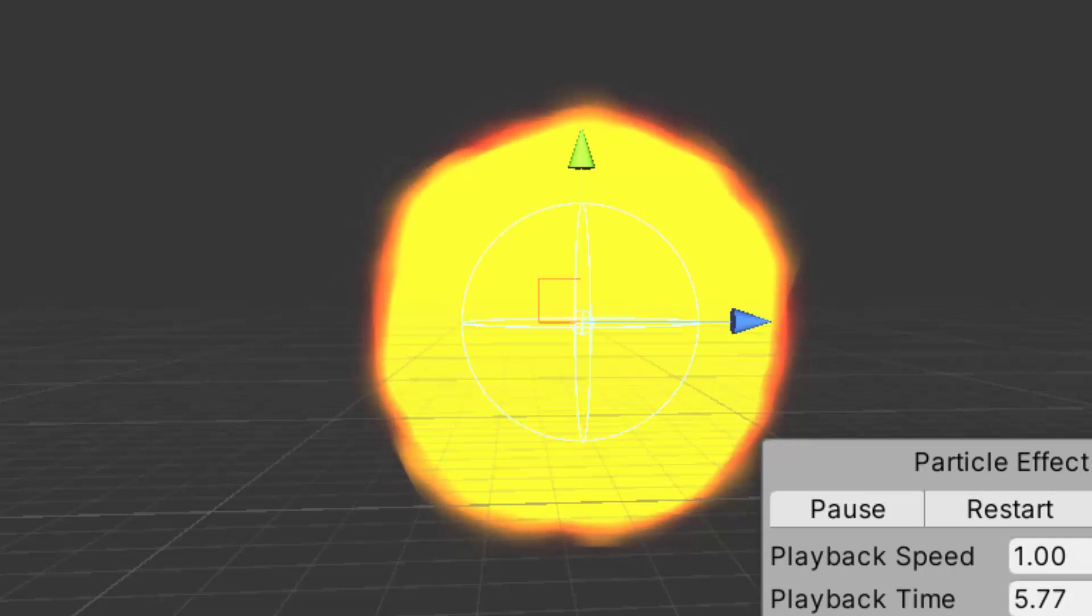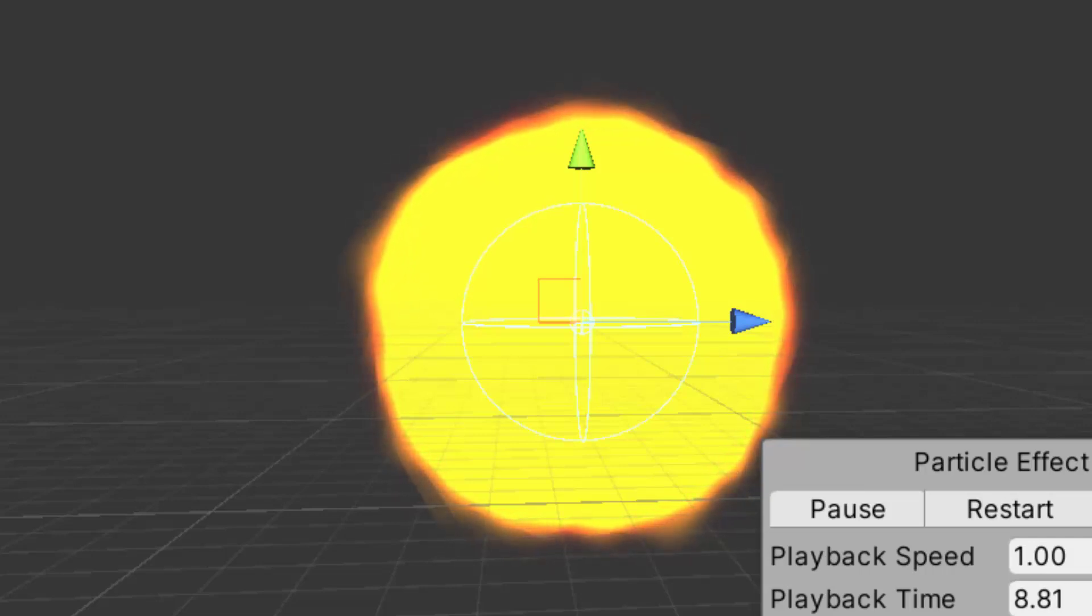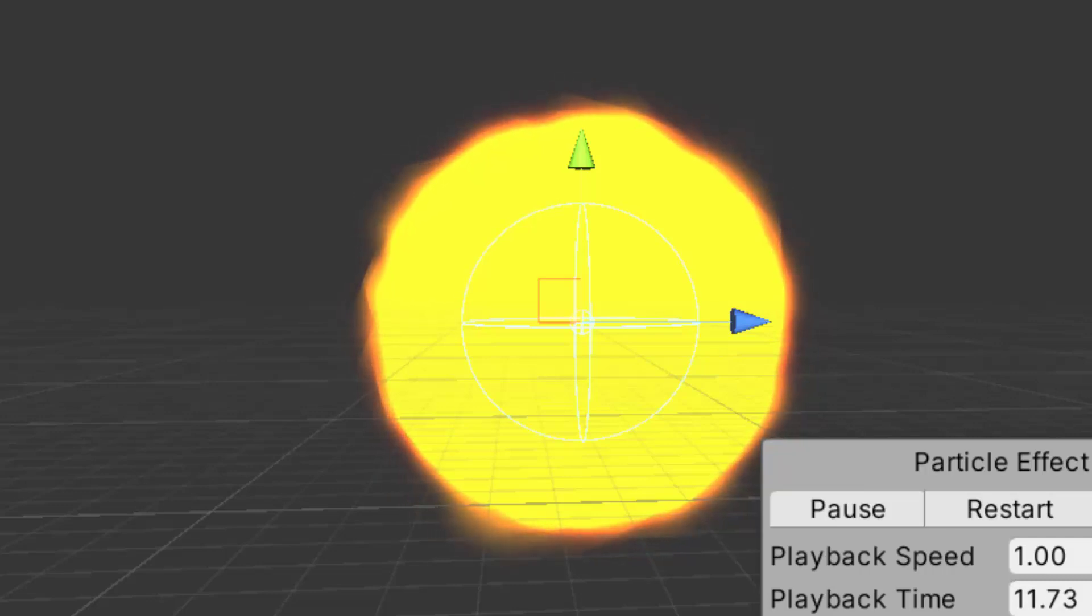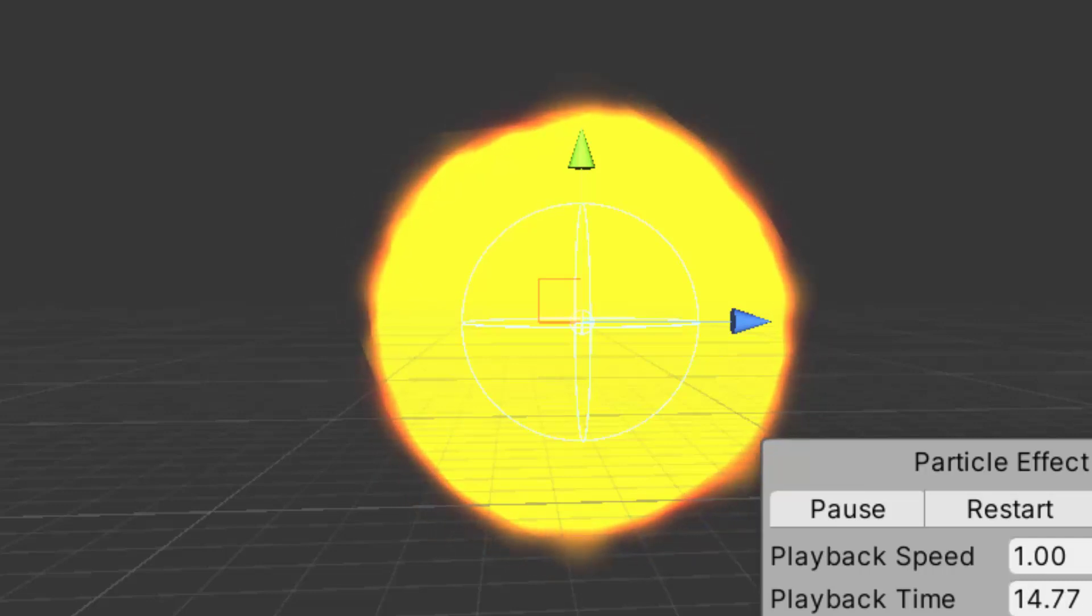Hello everyone, welcome to my YouTube channel. In today's episode, I'm going to show you how we can create a Sun using the Unity Particle System VFX. So let's get started.